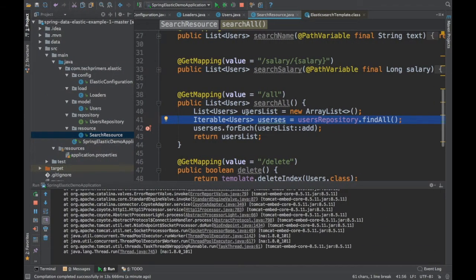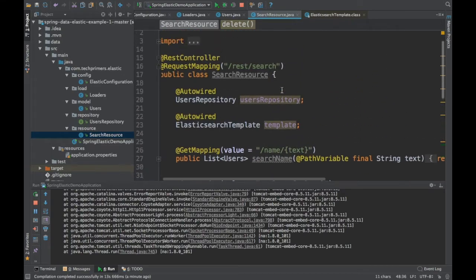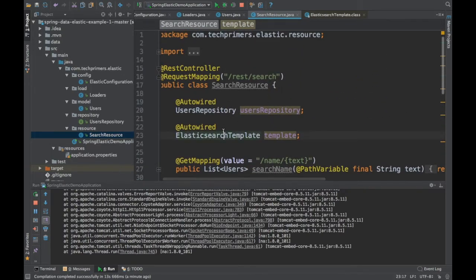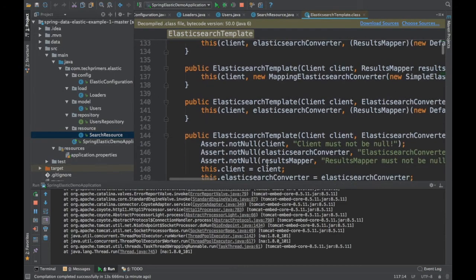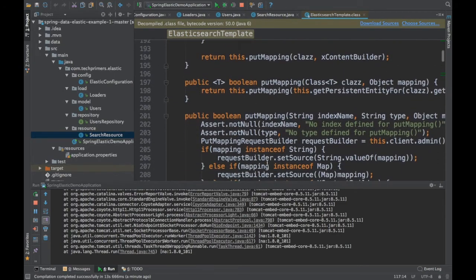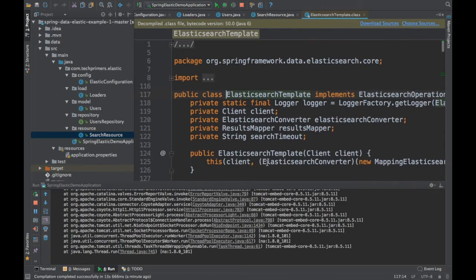This is how you delete an index. There are similar methods available inside the ElasticsearchTemplate. Take a look at those and let me know if you need any other help — I can create more videos based on your feedback. That's it for this video. Thank you very much.